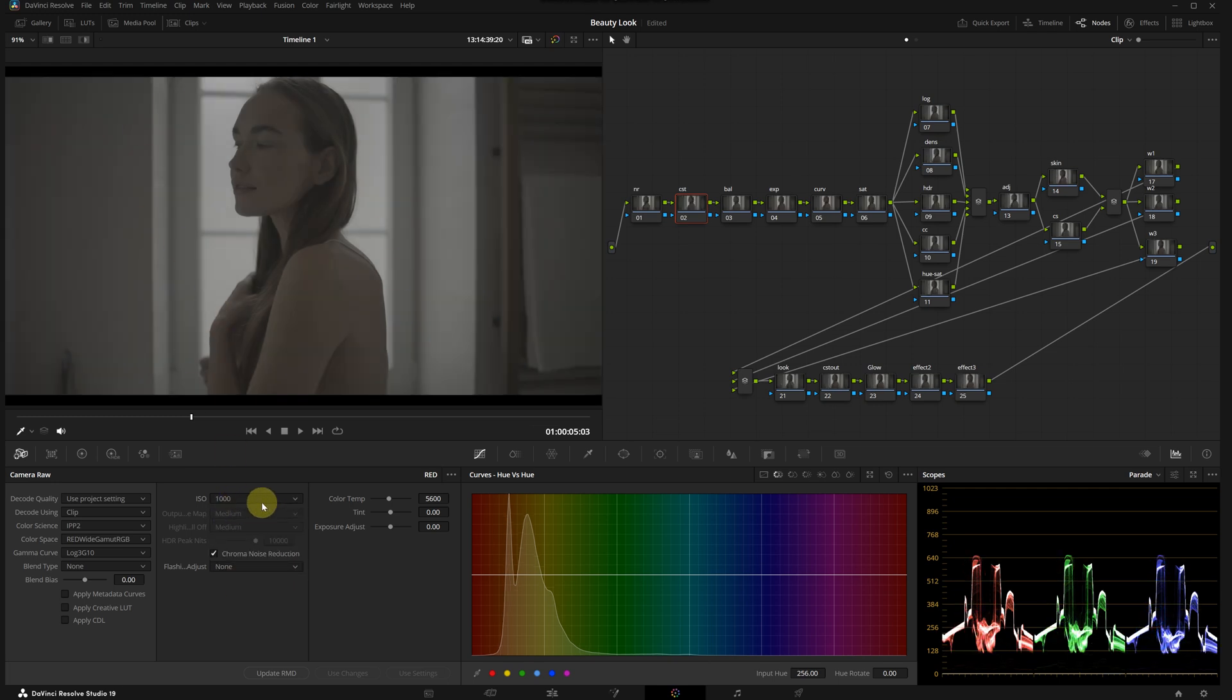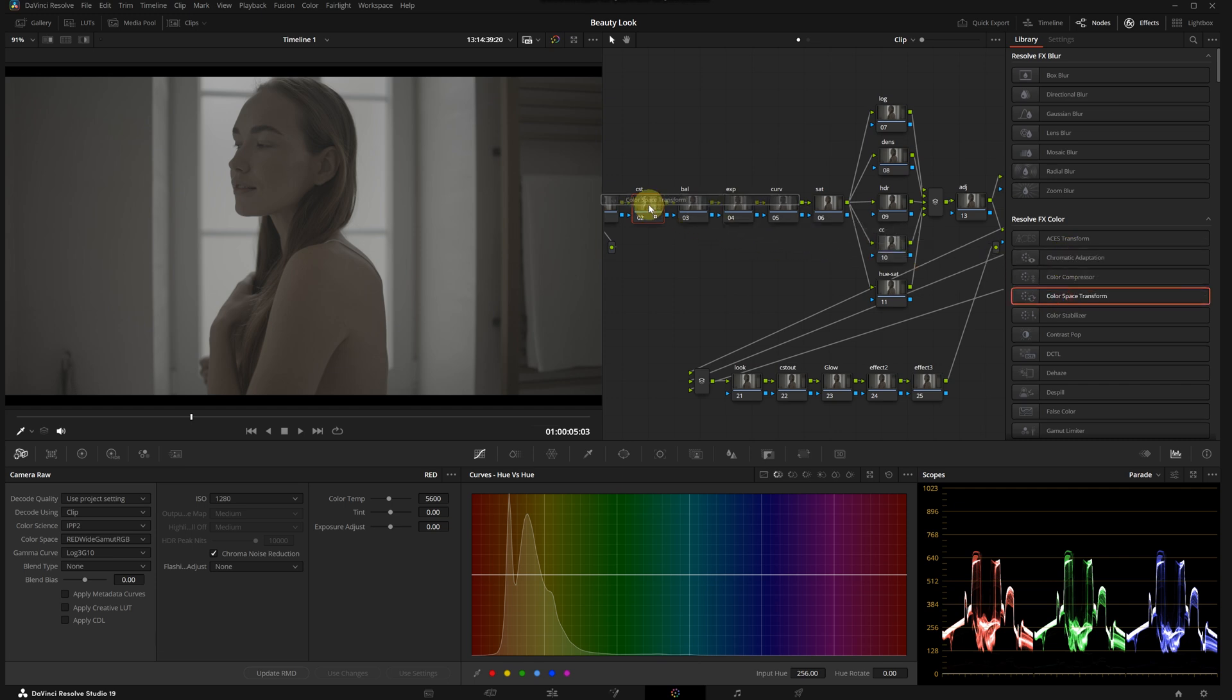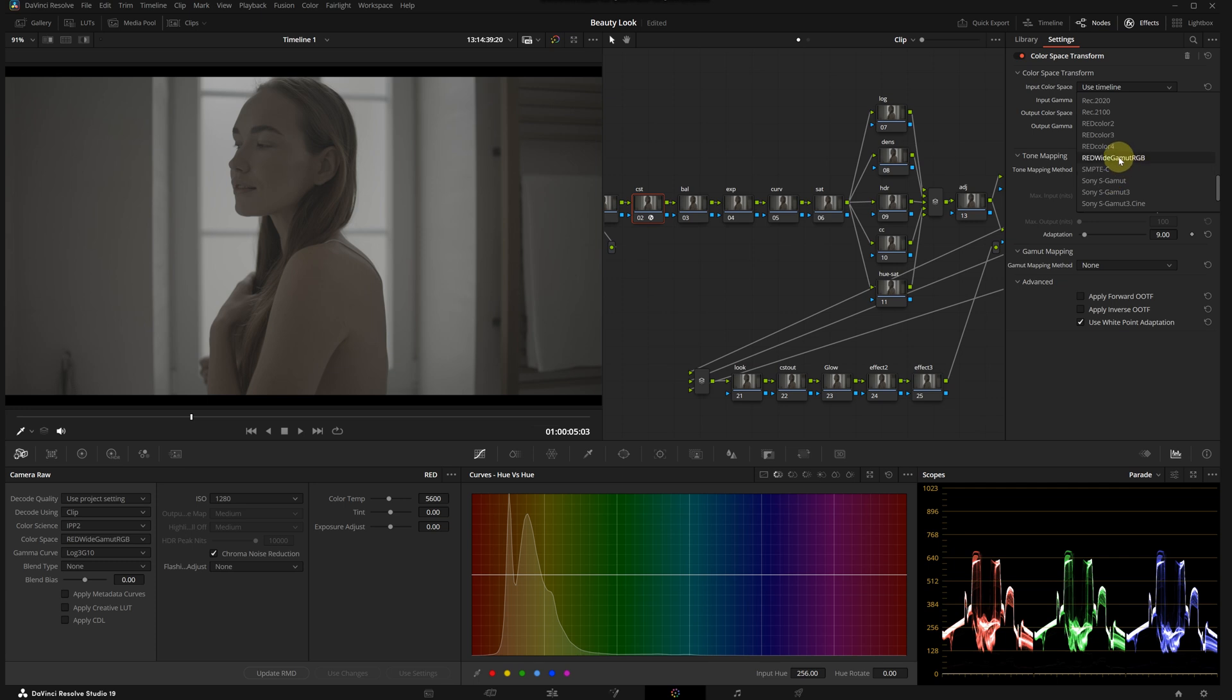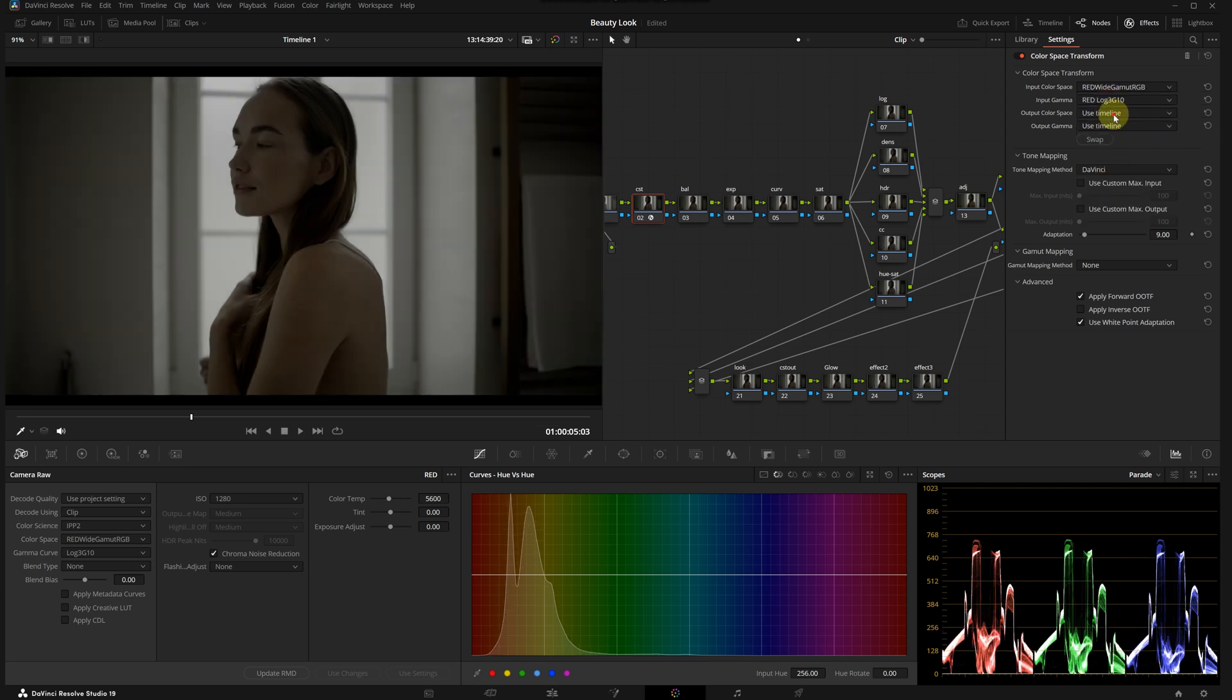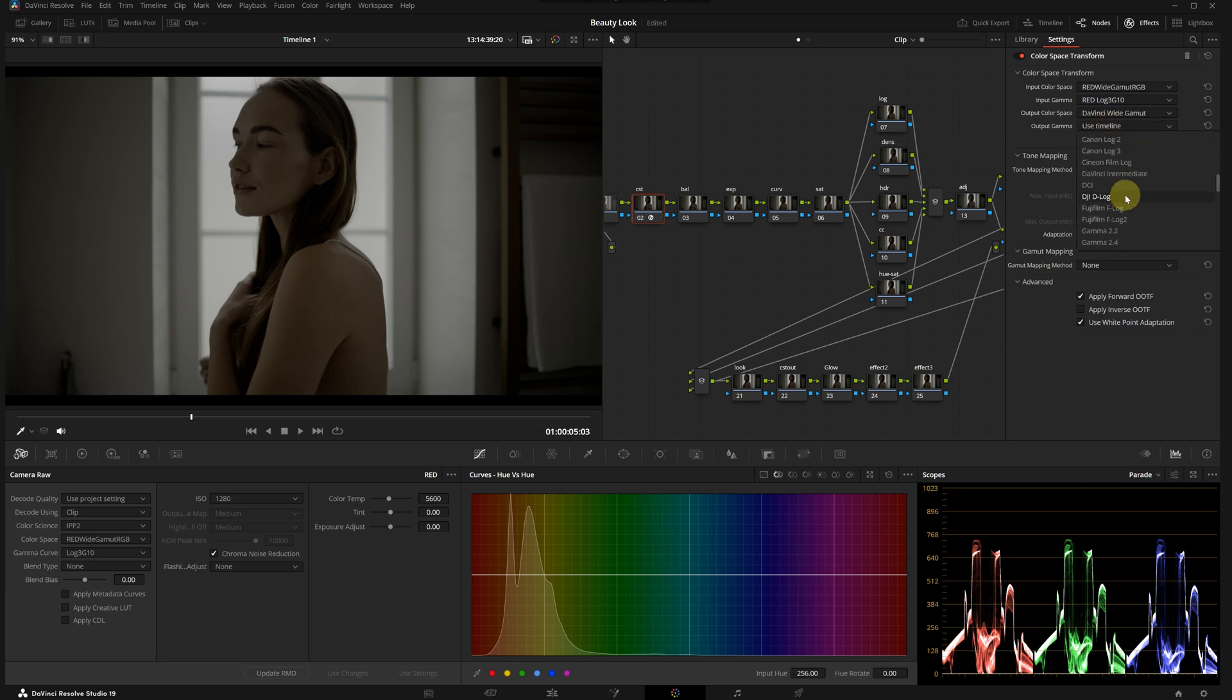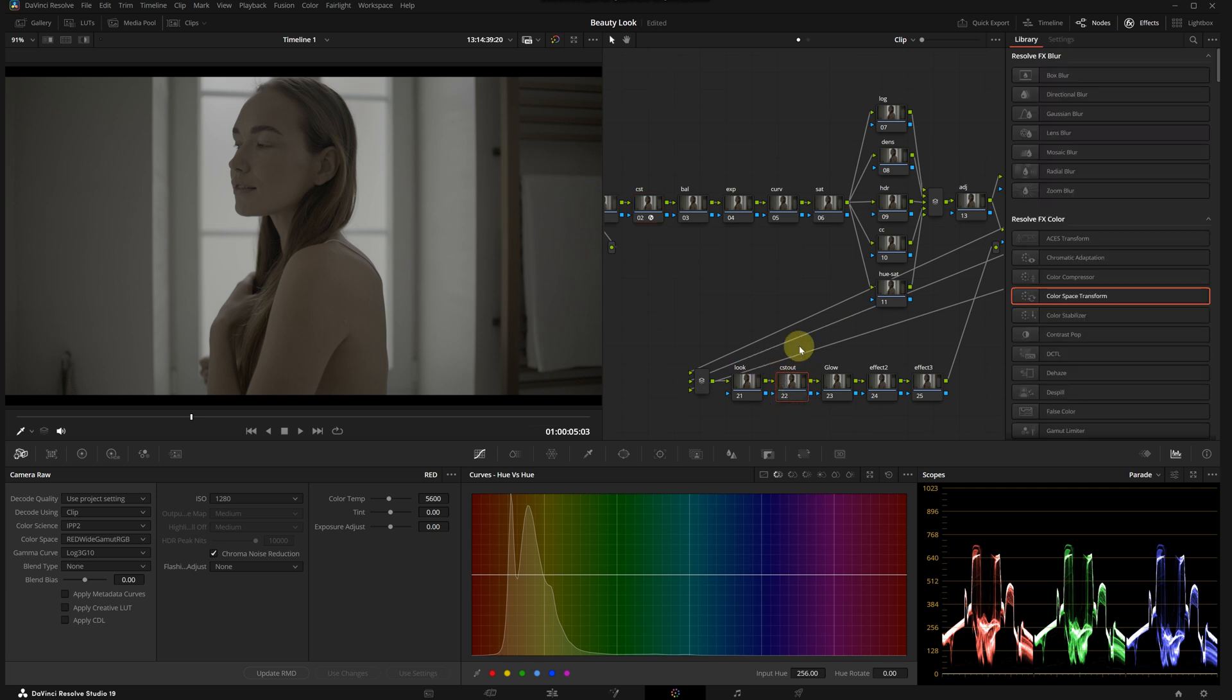I'm going to start with the CST node. Let's drag and drop it onto the node. Pay attention to this part because what we did in the raw menu comes into play here. I'm setting the input color space to RED Wide Gamut RGB, input gamma to RED Log3G10, output color space to DaVinci Wide Gamut, and output gamma to DaVinci Intermediate.